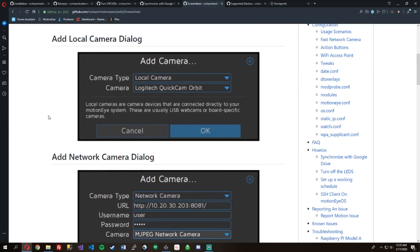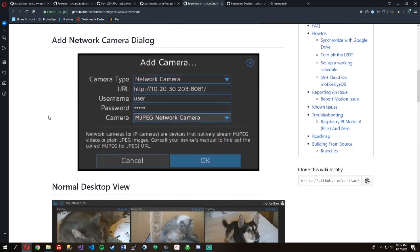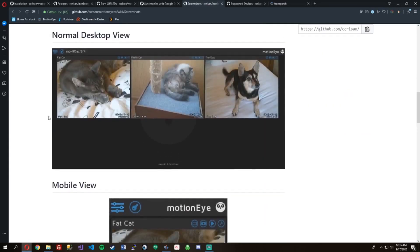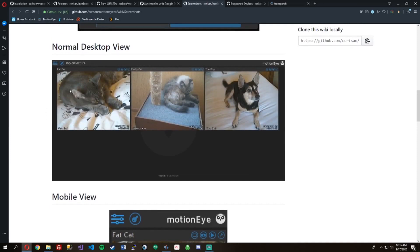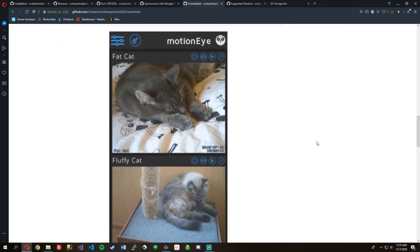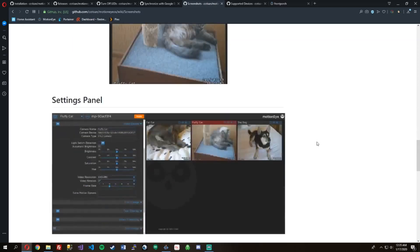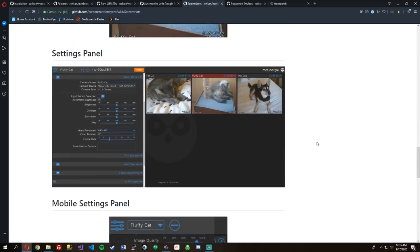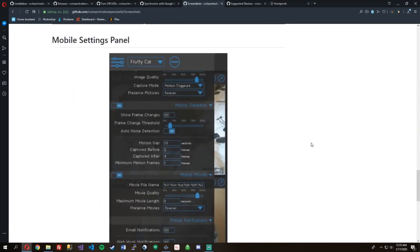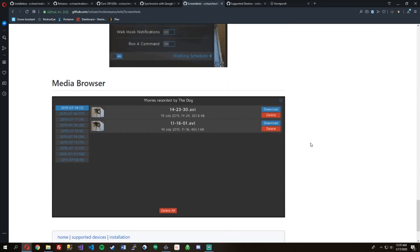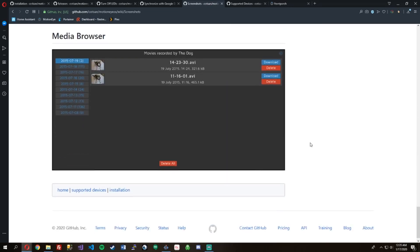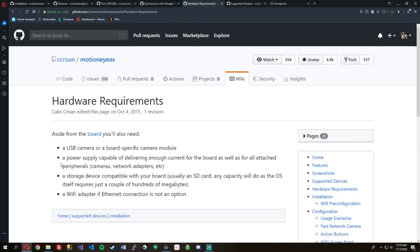Here's just some screenshots of what it looks like: the login, some settings. Here's if you had multiple cameras, desktop and mobile. And then here's the settings, and we'll go into the settings a little bit later. And then if you want to actually look at your media that you have saved on your device, your Pi, you can see that.